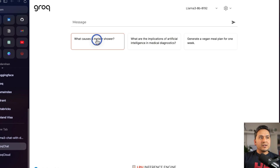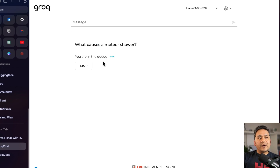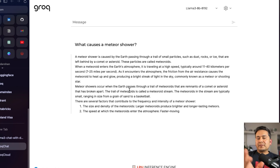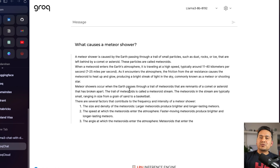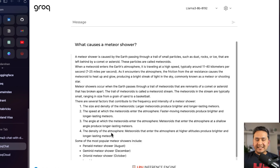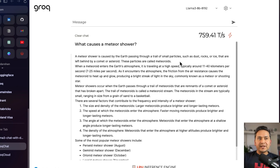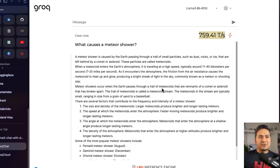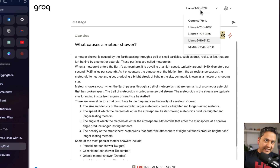Let's say we want to go with the Llama3 8B first. I click this one and as you can see it says you are in the queue, and then it provides the answer. It is a little bit slower here because Groq has been so much popularized and many people are using it. But at a higher level it is 759.41 transactions per second, which is quite huge. Try it yourself — I have already tried it and it's really good inference time.